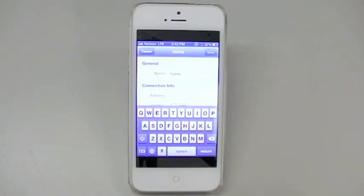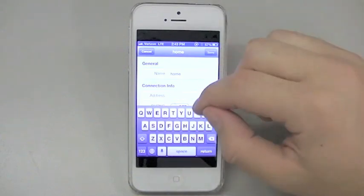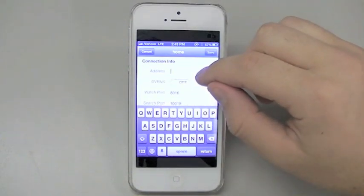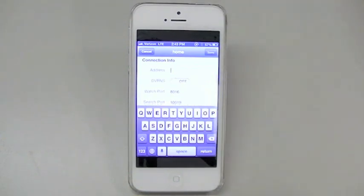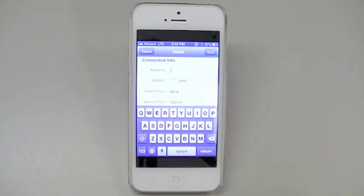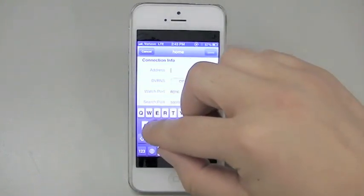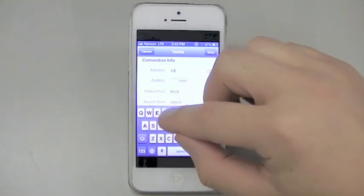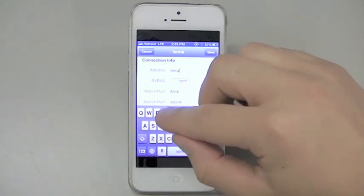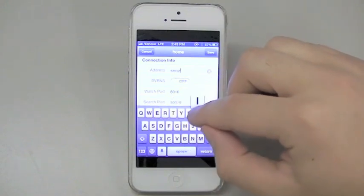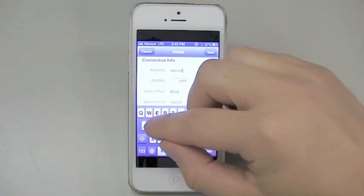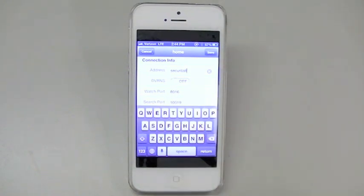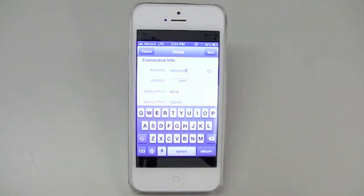On connection info, where it says address, you will either put the name of the DVR you set when you first set up your Revo system, or the IP address if you are using a static IP address. Refer back to setting up your DVR for more information on this if you have forgotten. Note, the DVR-NS name is case sensitive. If you have any capital letters in the DVR name, you will need to make sure it looks the same when adding that DVR to this app.